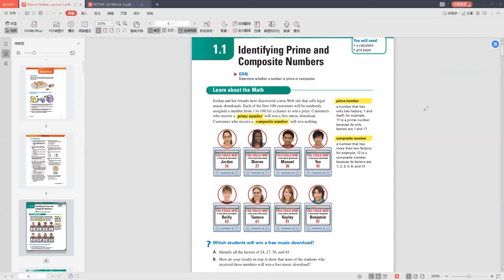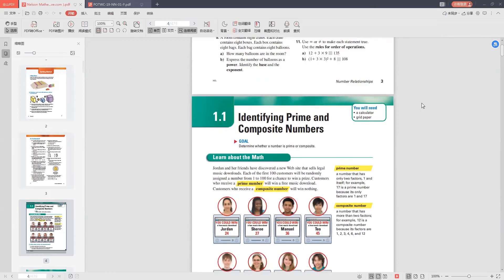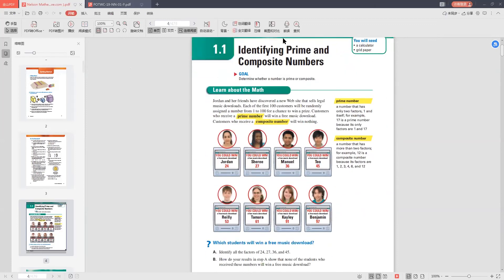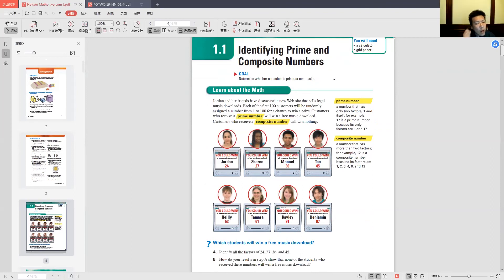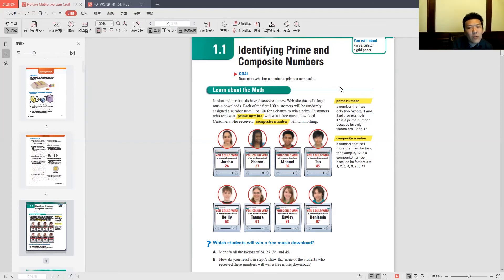The first thing they start off with in grade 8 math is a basic review — they want you to be able to identify prime and composite numbers. A prime number is a number that only has two factors: one and itself. A composite number is a number that has more than two factors — one, itself, and some other numbers as well.